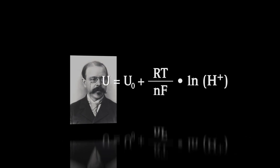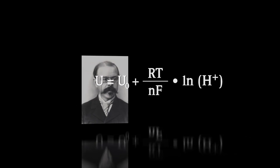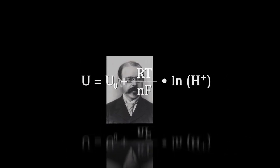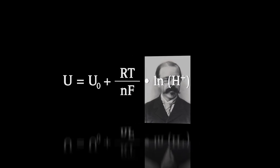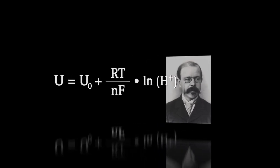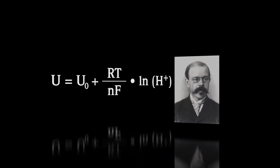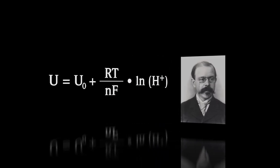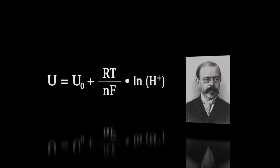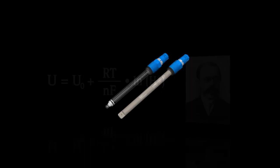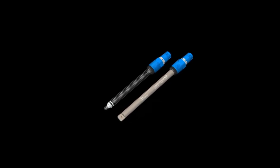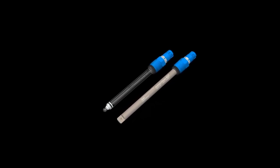This is the equation created by Nernst which relates the electric potential with hydrogen ion concentration. Now we'll see how to measure the pH through electrometric method.